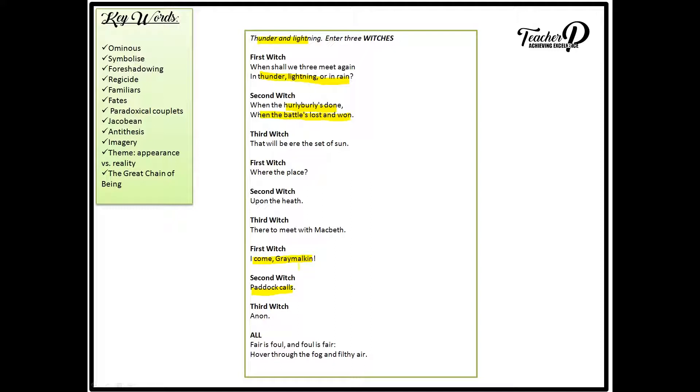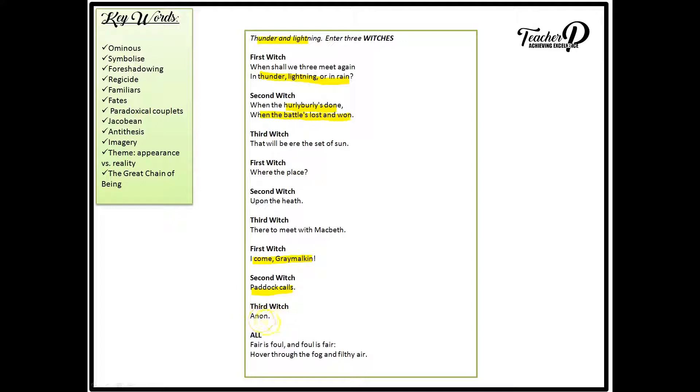And these familiars would take on the form of an animal. So the first witch's familiar takes on the form of a cat, the Grey Malkin, whilst the second witch's familiar takes on the form of a toad, the paddock. In this act or scene, we don't know the familiar of the third witch. As she replies, anon.